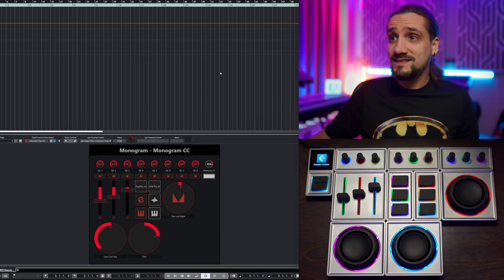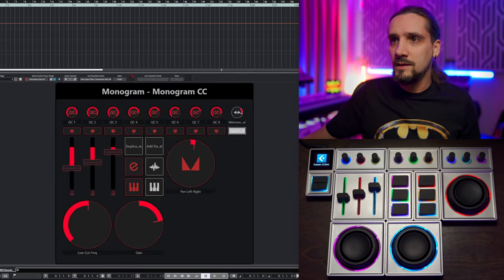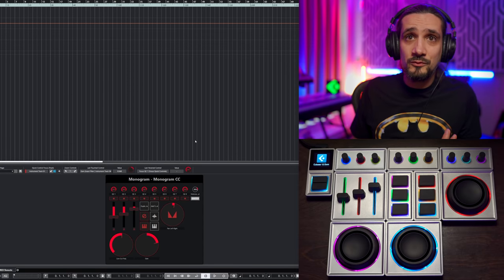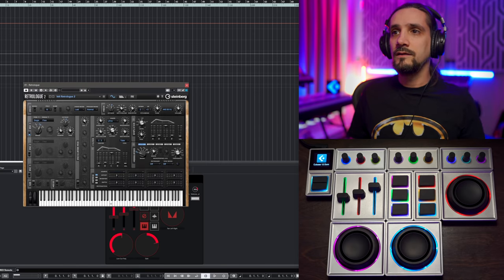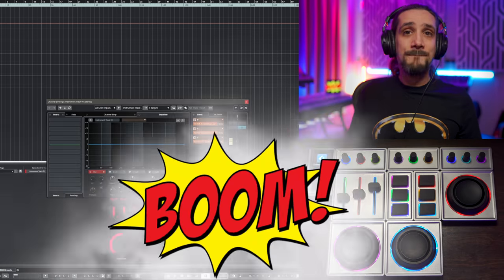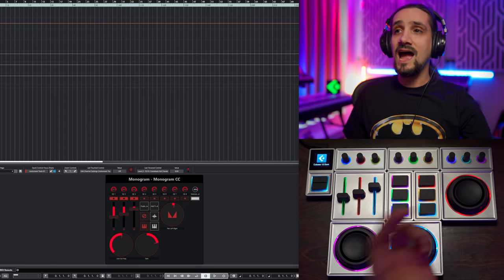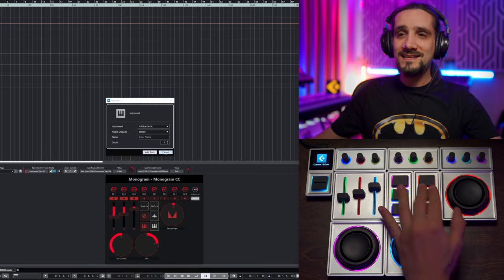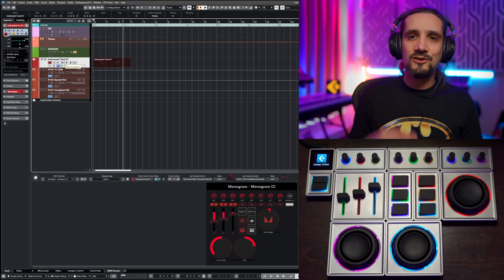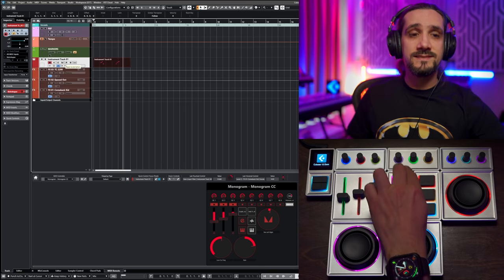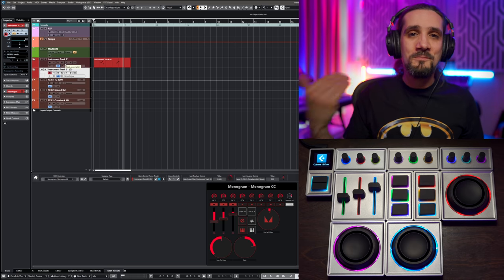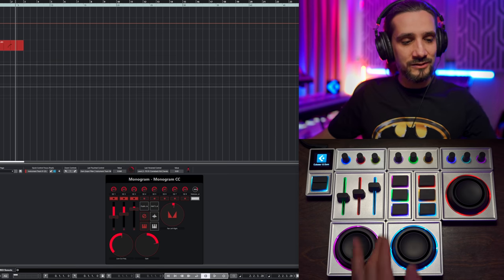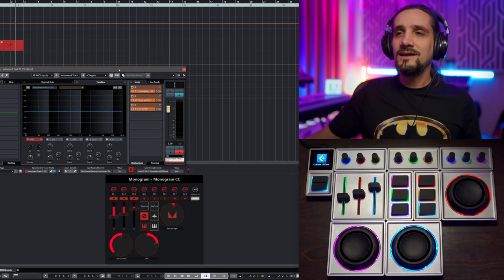Now let's test if everything works. I make the window a bit smaller and try each assignment. I press the button to open my VST instrument interface — boom, it's right there. I press for channel settings — boom, channel settings appears. I press to add a new instrument track — done. I press to add a new audio track — done. I push the duplicate button and immediately have the track duplicated without MIDI data. This is really amazing.